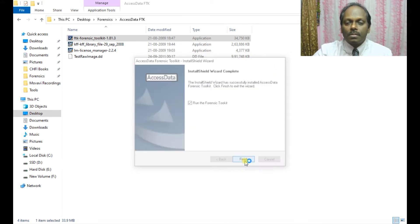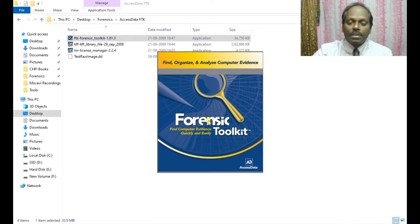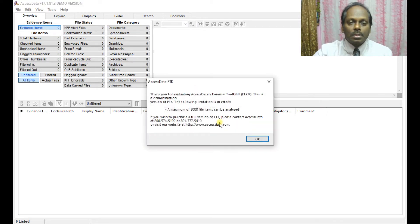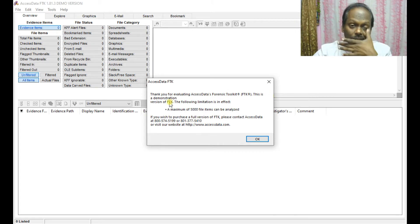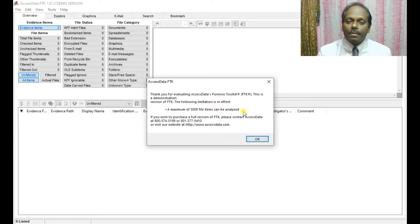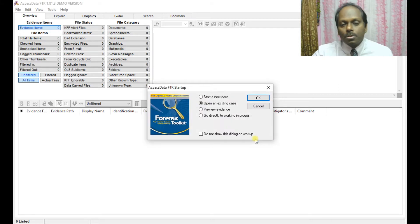Installation is done. You need to run FTK in administrator mode when launching from the icon. This is a demo version — the following limitation applies: a maximum of 5000 file items can be analyzed. If your case has more than 5000 files, you need to buy the full version. Press OK to proceed.